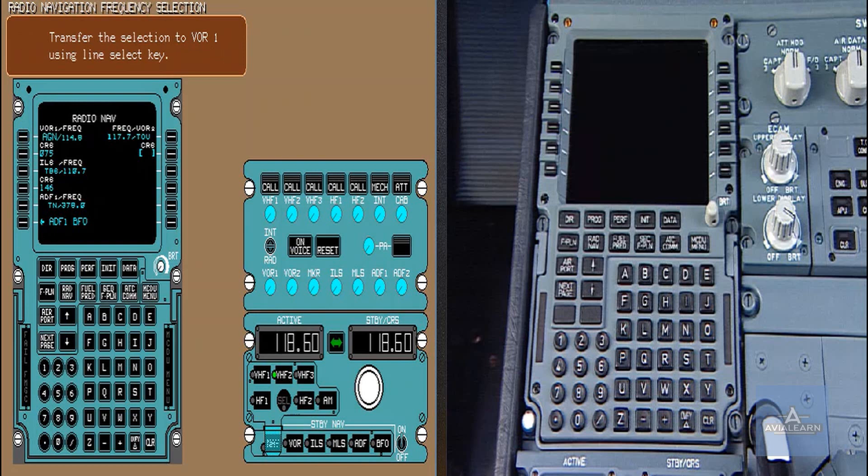When indications on the NCDU are manually entered, they are displayed in big font. The related frequency found in the database is also displayed and tuned.